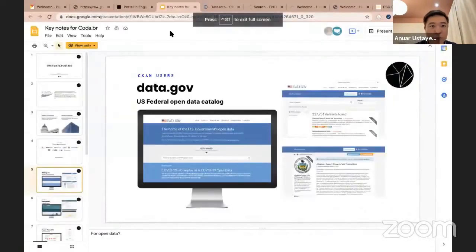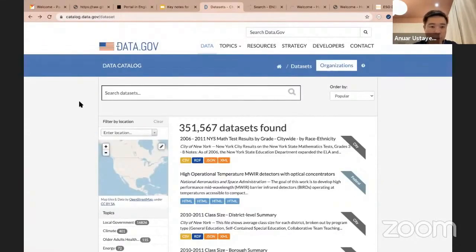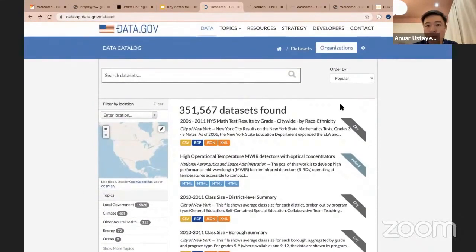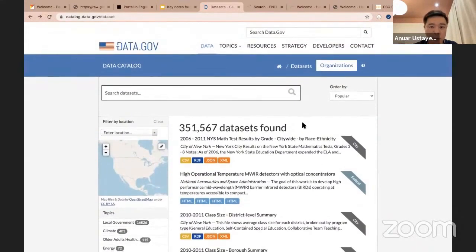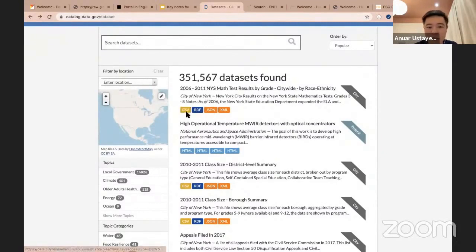Let me quickly show you the site itself. This is how it looks — this is the search page, and here you can see they have more than 300,000 datasets from different government organizations in the US. This is quite a customized CKAN UI. You can see the colors from data.gov as well as a number of extensions and the way they list the datasets. Each dataset has several resources in different formats — for example, this first one has CSV, RDF, JSON, and XML files.